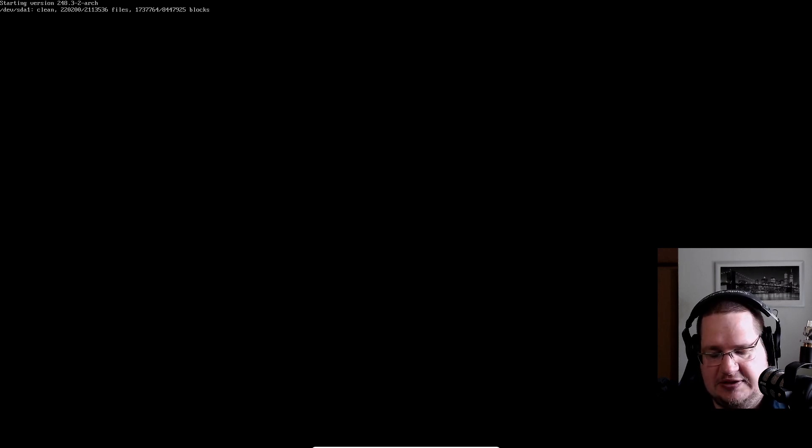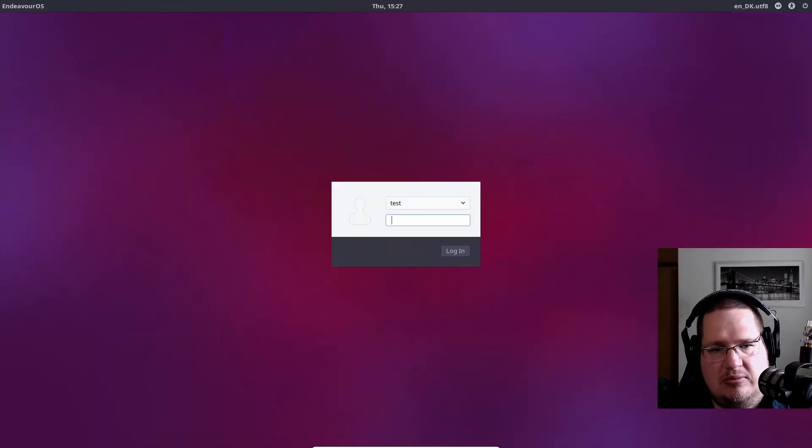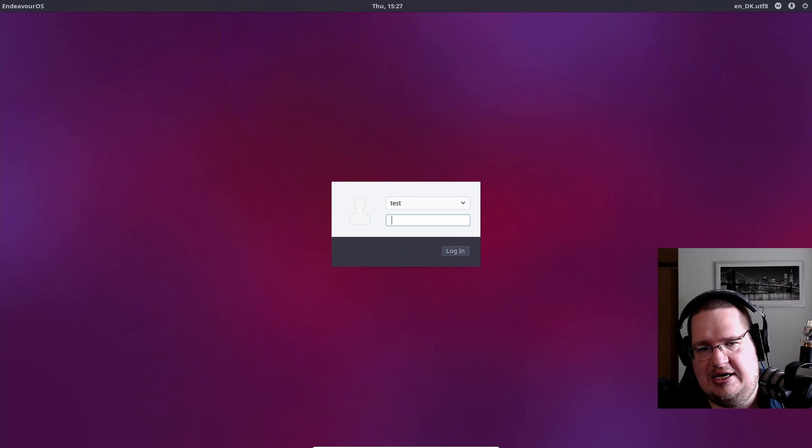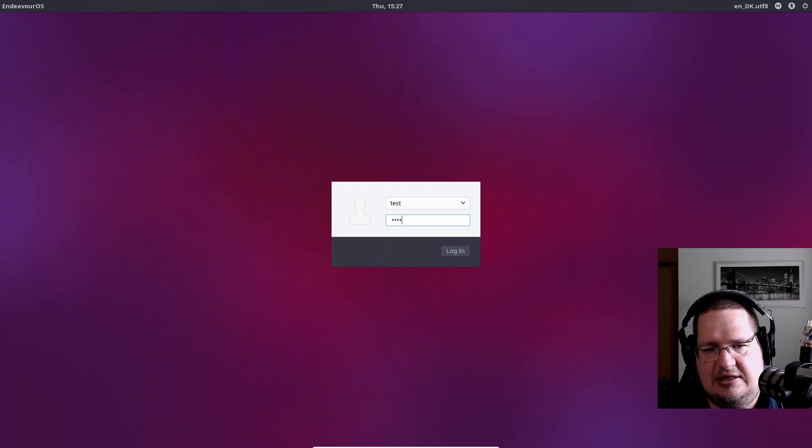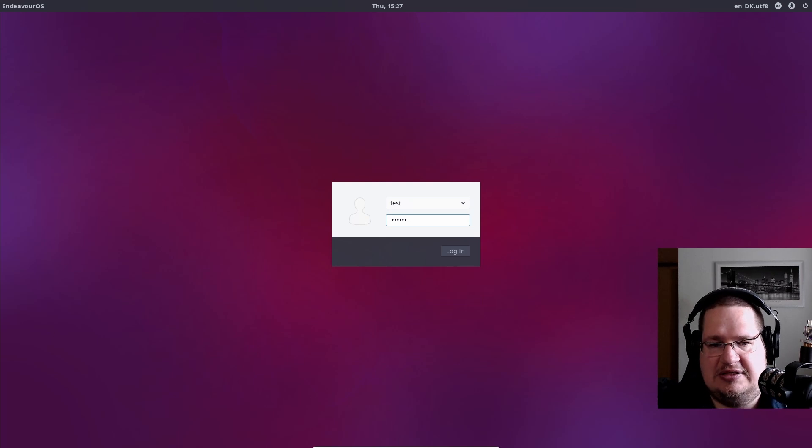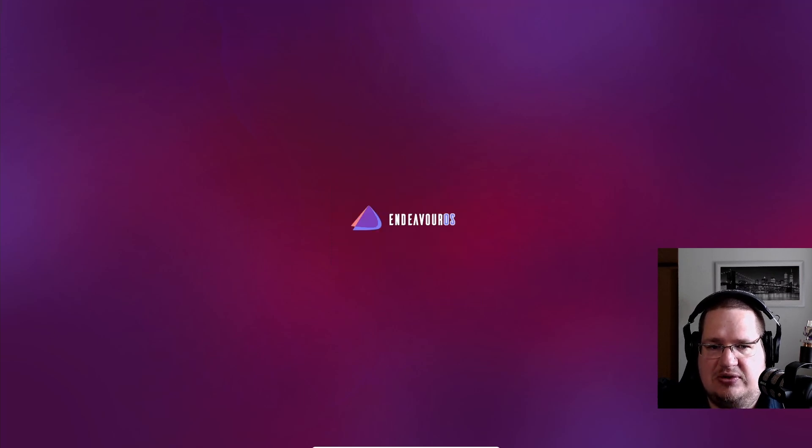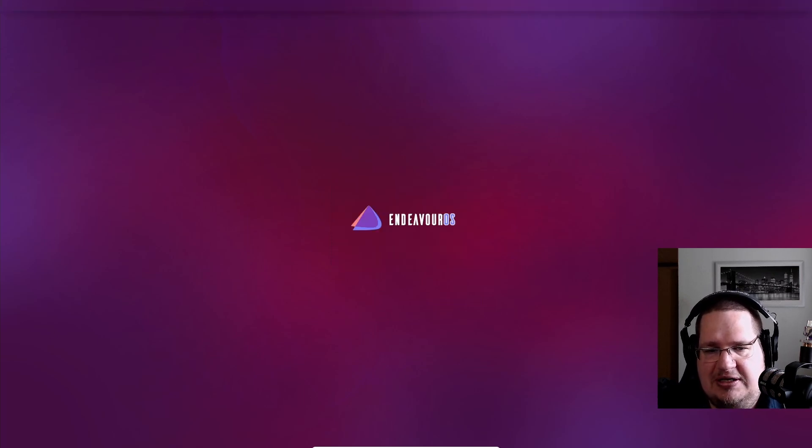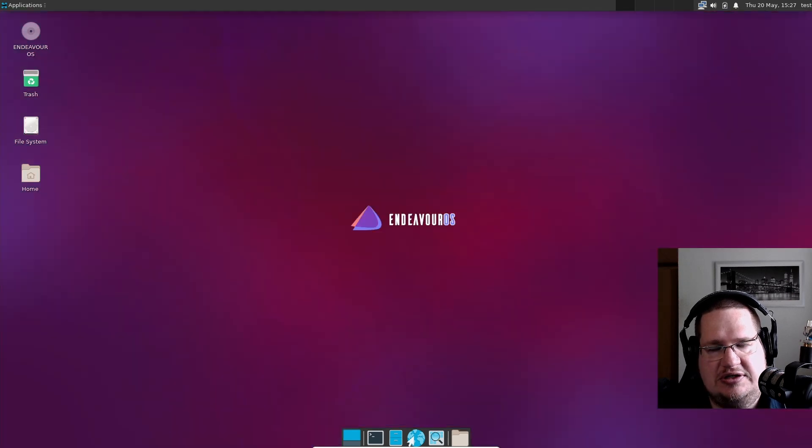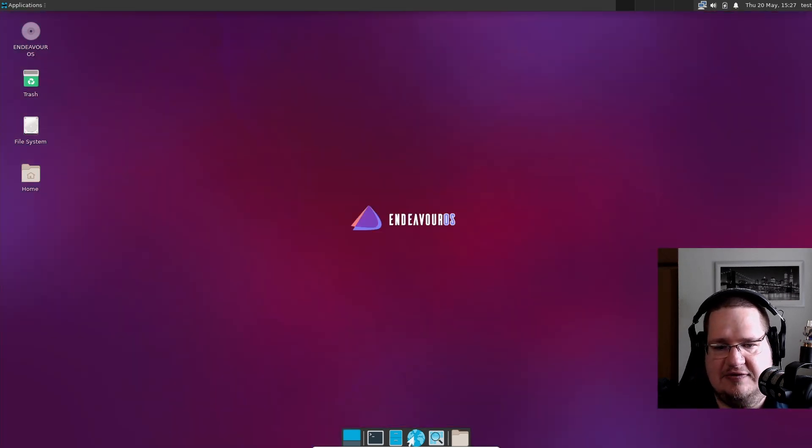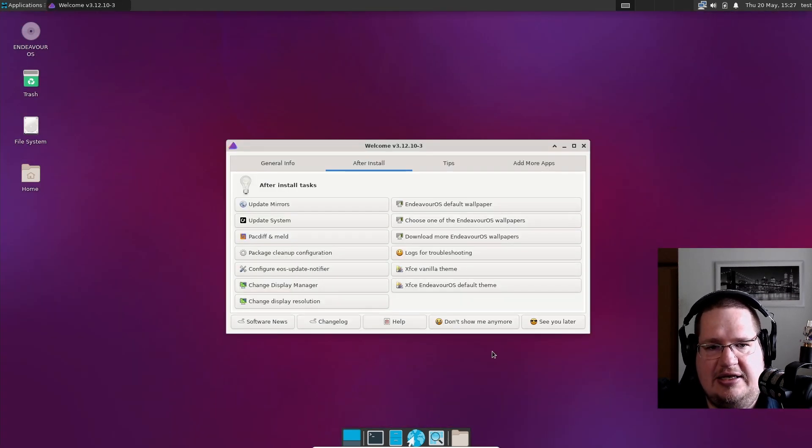Now we should be greeted with a fresh install of EndeavourOS. Just have to wait for it to wake up; it takes a little bit of time. Here we are. This is my username. I just have to use my NSA, NASA, whatever it is, secured password to log in. We should be greeted with our desktop of choice.